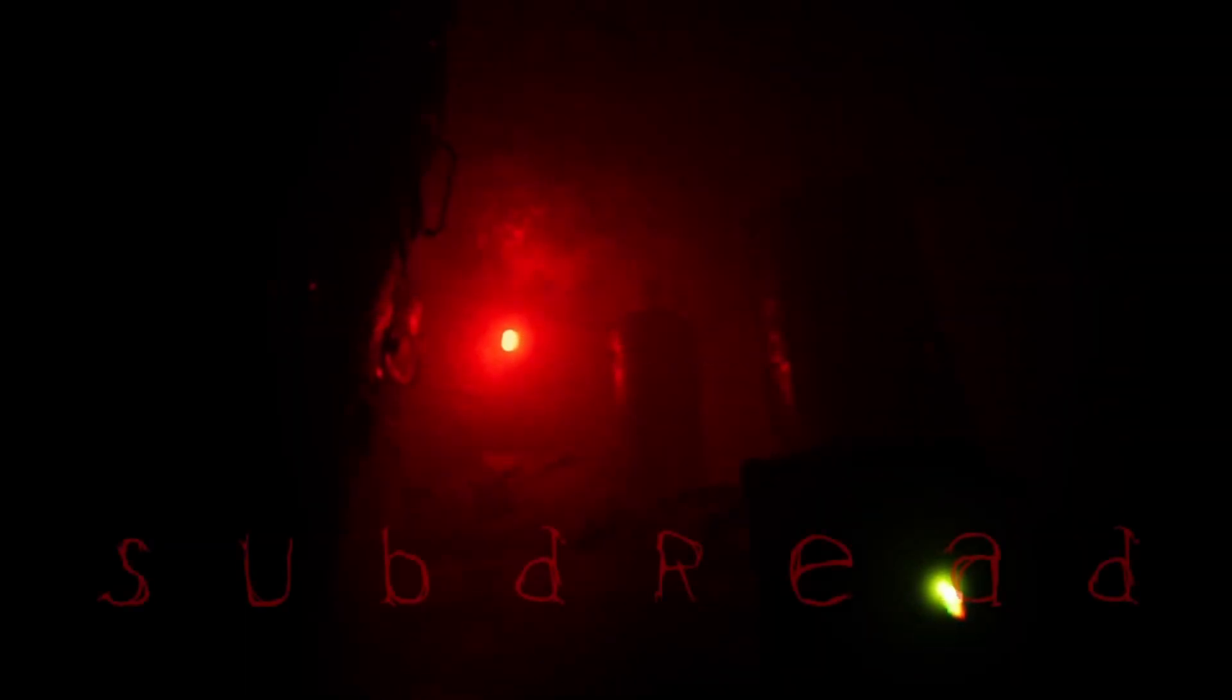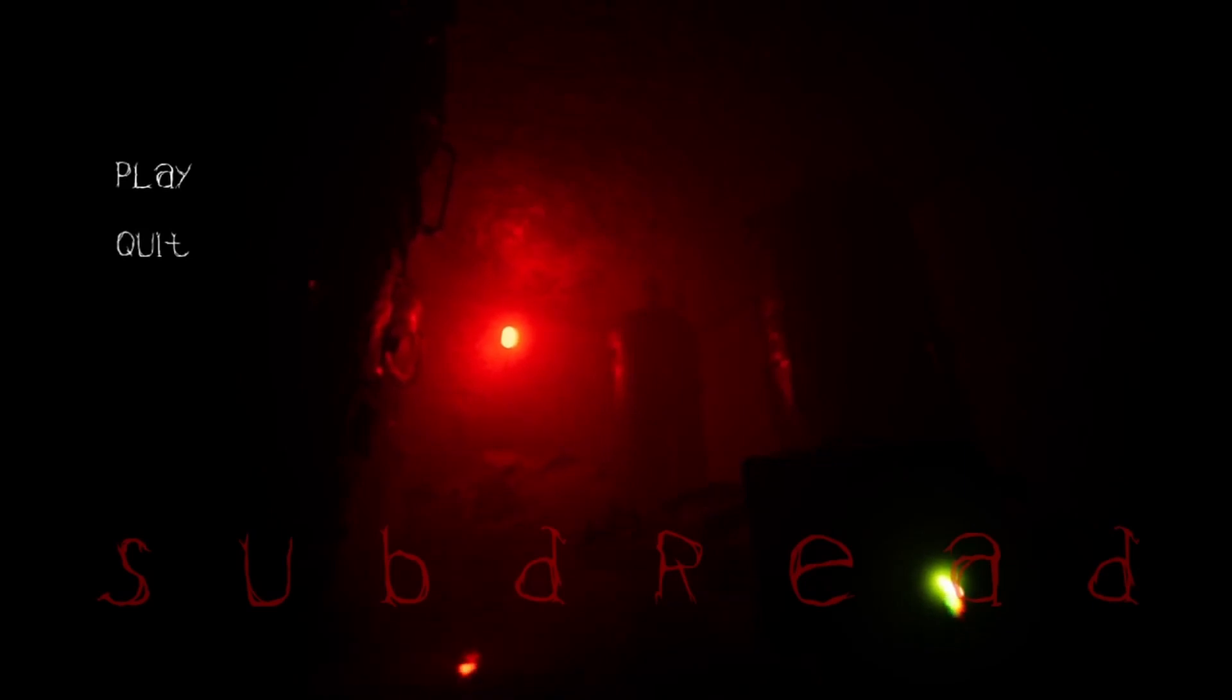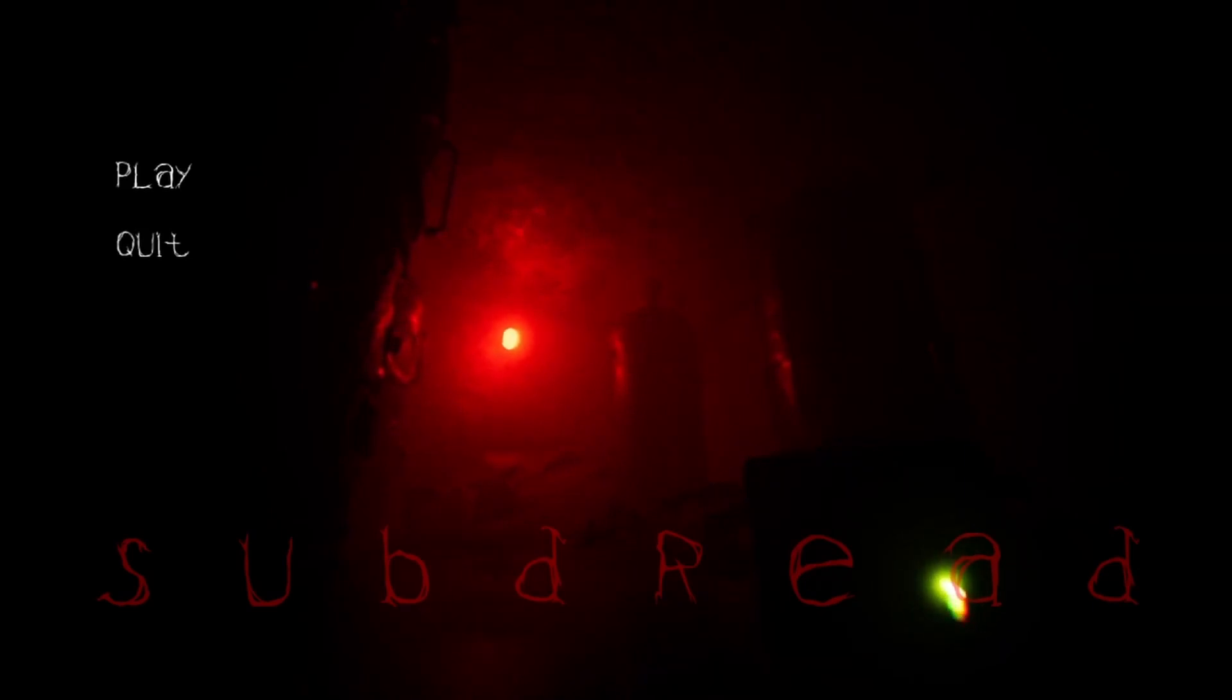Subdread. Alright, well, that was Subdread. If you guys enjoyed the video, make sure to like, comment, and subscribe. And I'll see you guys next time.